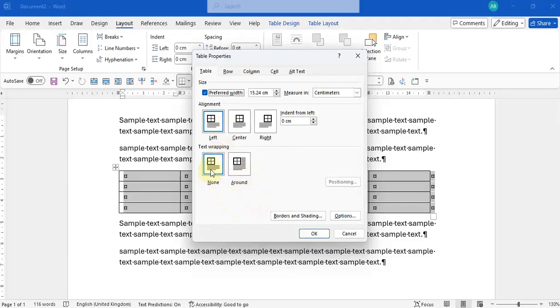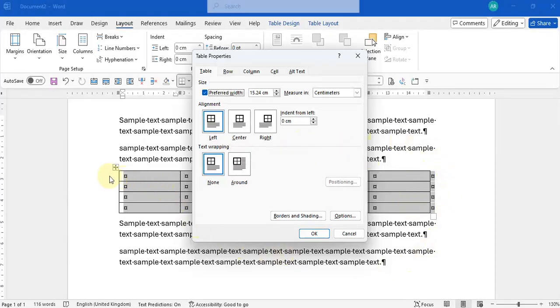I have no text wrapping on which means that wherever my table is, if there is a margin or a space on the side here, my text is not going to go around it. It's going to occupy that whole block of paper and then my text is going to start from underneath.